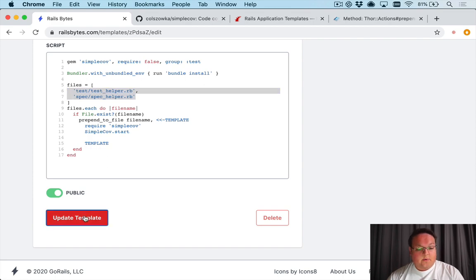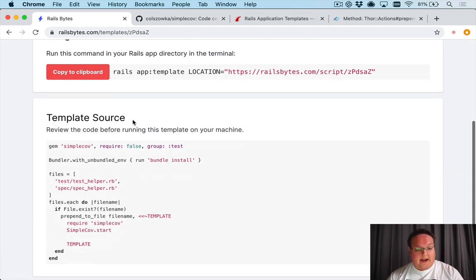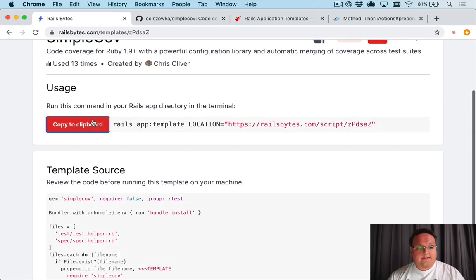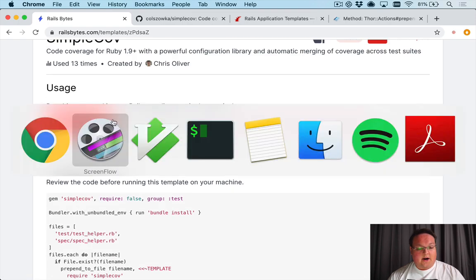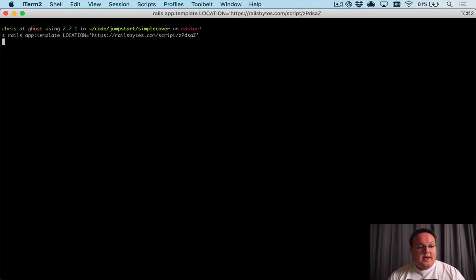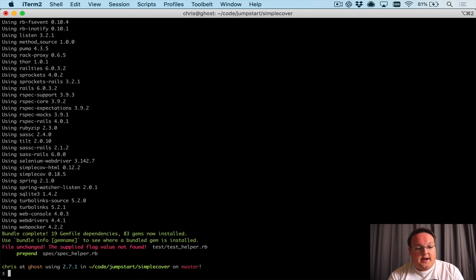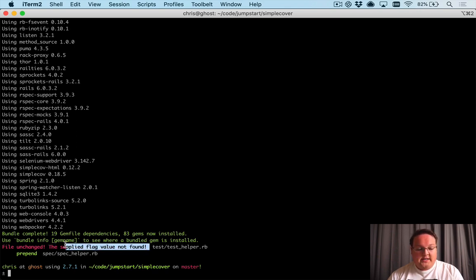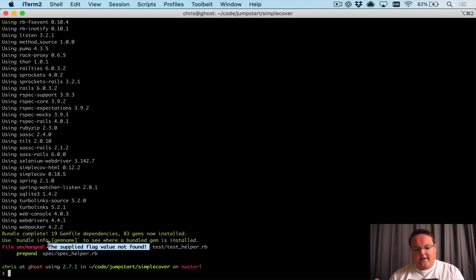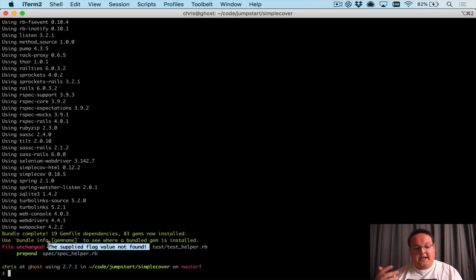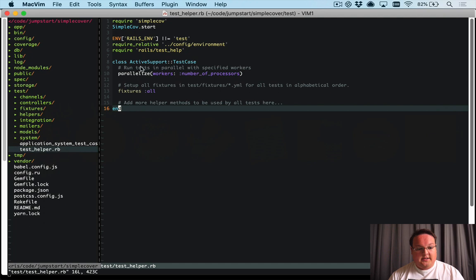So we can go and update our template now and we can run this against our application. So let's go and run this one more time and this time around what we'll see here is we'll see a file unchanged, the supplied flag value was not found. That doesn't really tell us exactly what is going on, but what it's saying is we found that snippet at the top of the file, we're not going to insert it as a second duplicate.